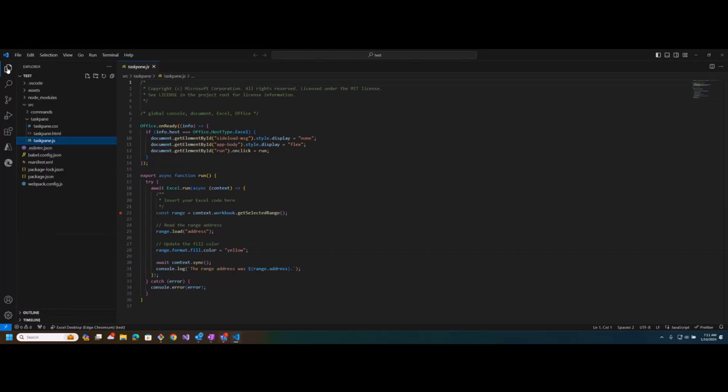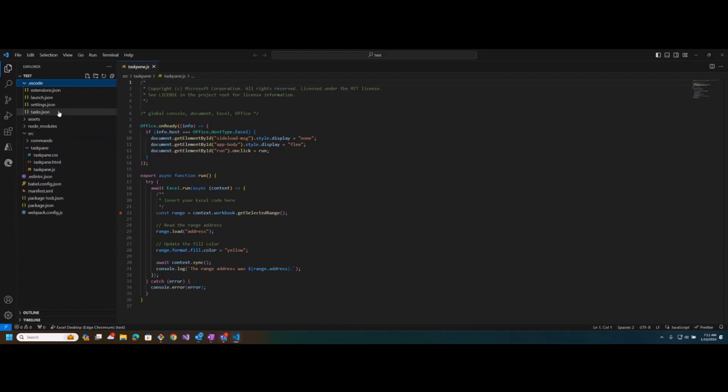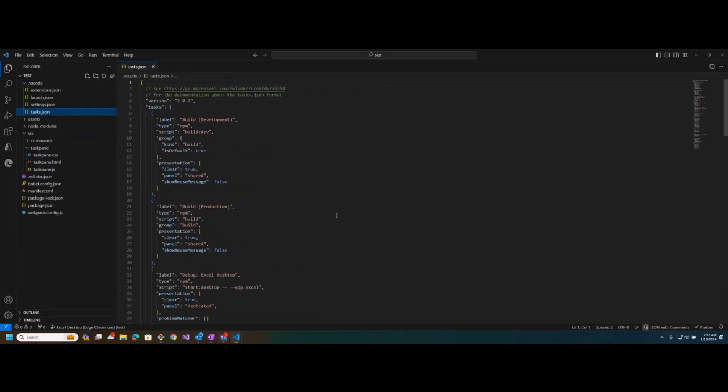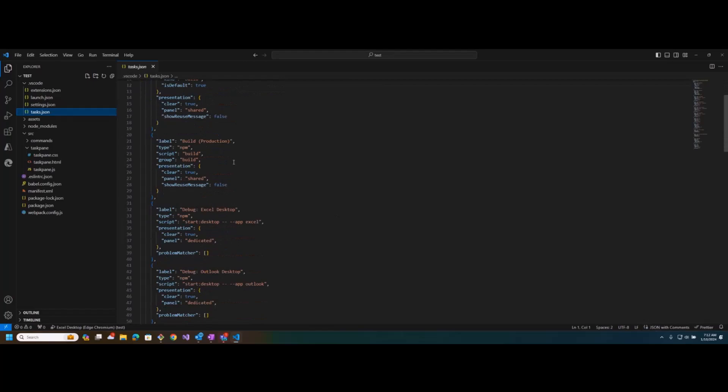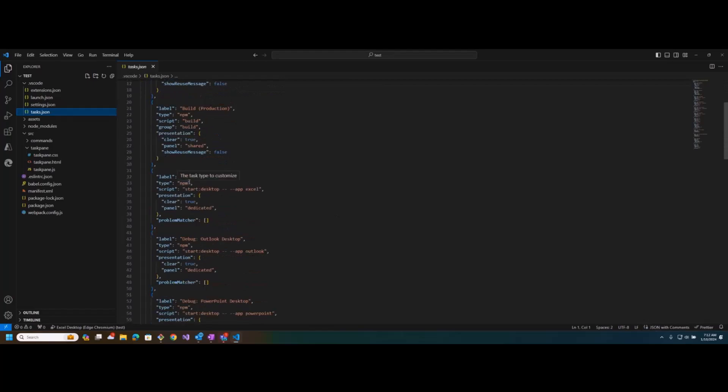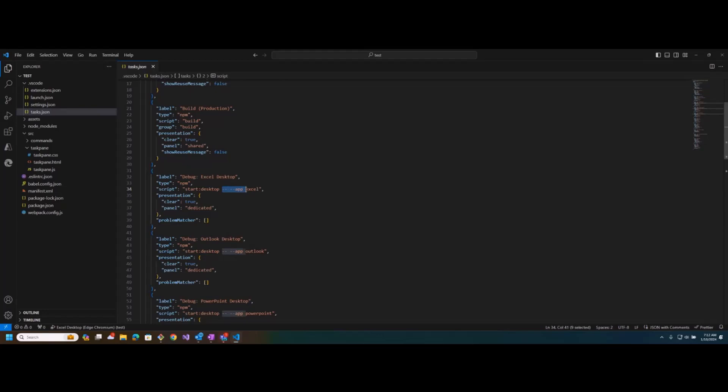So what's happening is, and this is the workaround, if you go into your files, go to this VS Code folder, there's a tasks.json file. And if you go down to the debug for Excel Desktop, this is the task that's going to run debugging for Excel. There's this dash dash dash dash dash app Excel part of the command line, which you could just remove and just have it start the desktop. For some reason, that's causing an error.